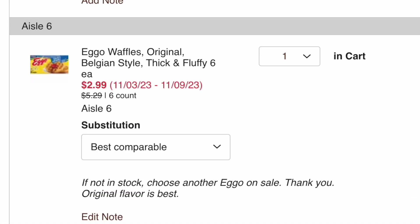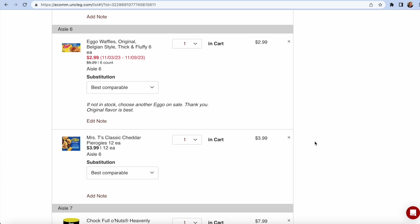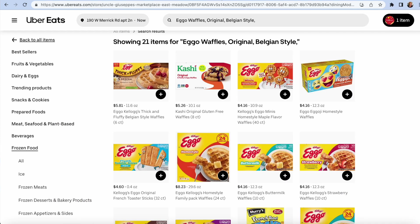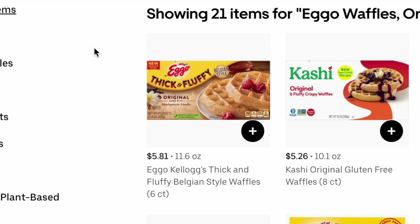I'm going to show you my list. For this one example, Eggo Waffles, original Belgian style, thick and fluffy, six each in a box. They have a special sale if you have your phone number associated with their rewards program. $2.99. Well, it's listed on the Uber Eats Uncle Giuseppe's $5.81.